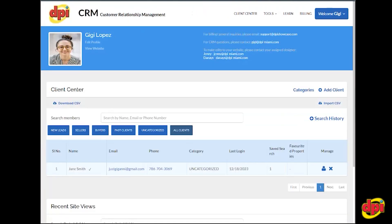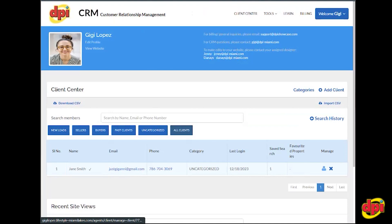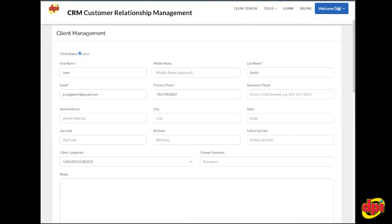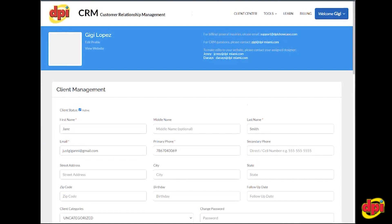There are four automations that the CRM has. You can set birthday automations — if you come here and set someone's birthday, the drip, the graphic, and the campaign are set. Your client will be hearing from you and your brokerage every year on their birthday.